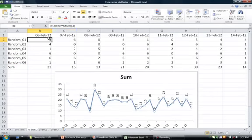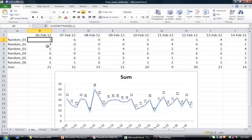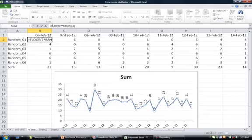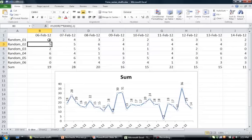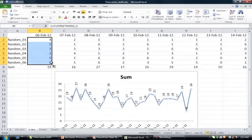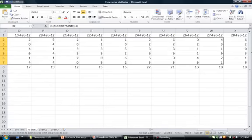Let me take you to the Excel sheet I used to generate this. I put a formula: 1 plus 6 times RAND. RAND generates anything between 0 to 1, so when multiplying by 6 and adding 1, the value will always be between 1 to 6. I dragged it for all the days.